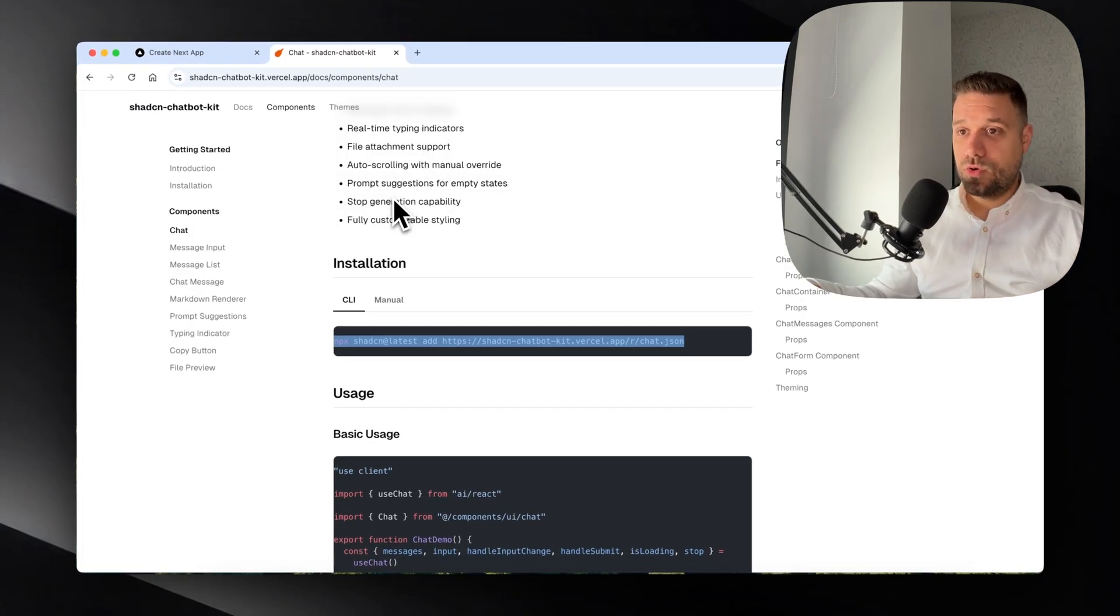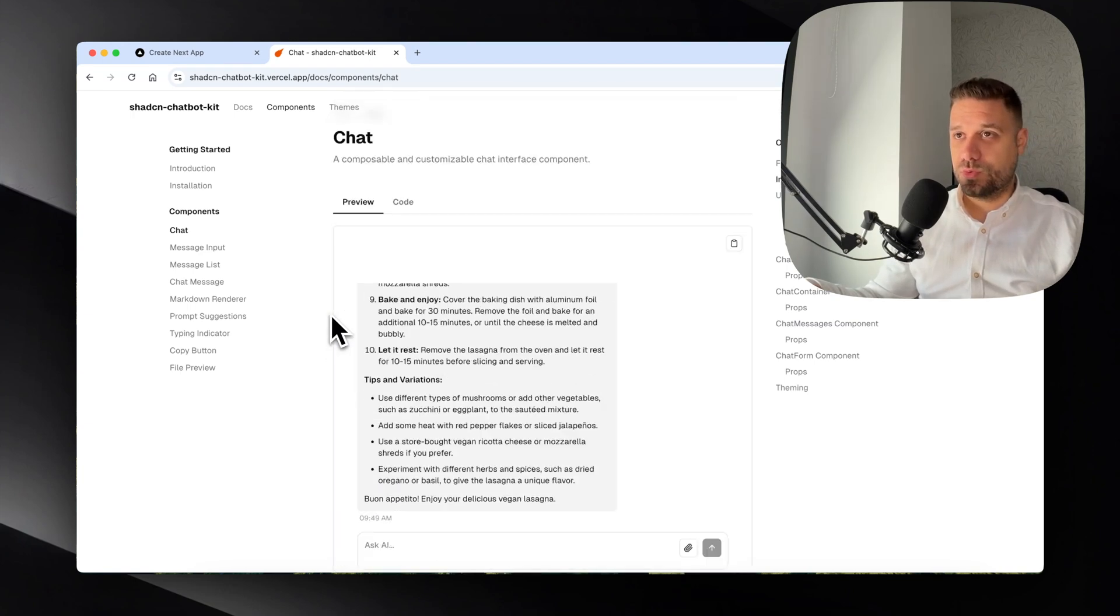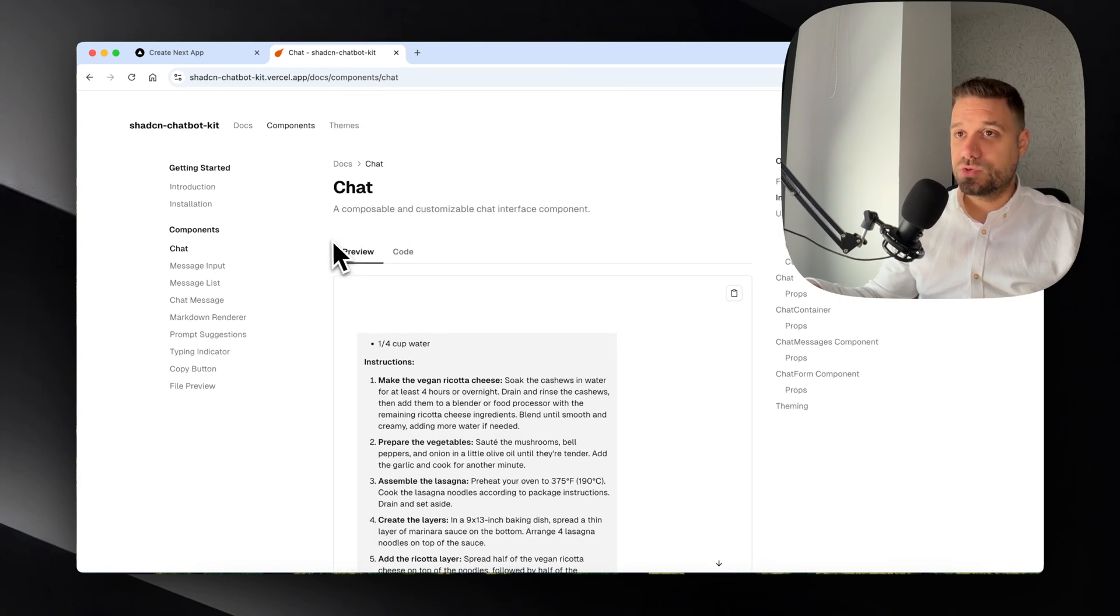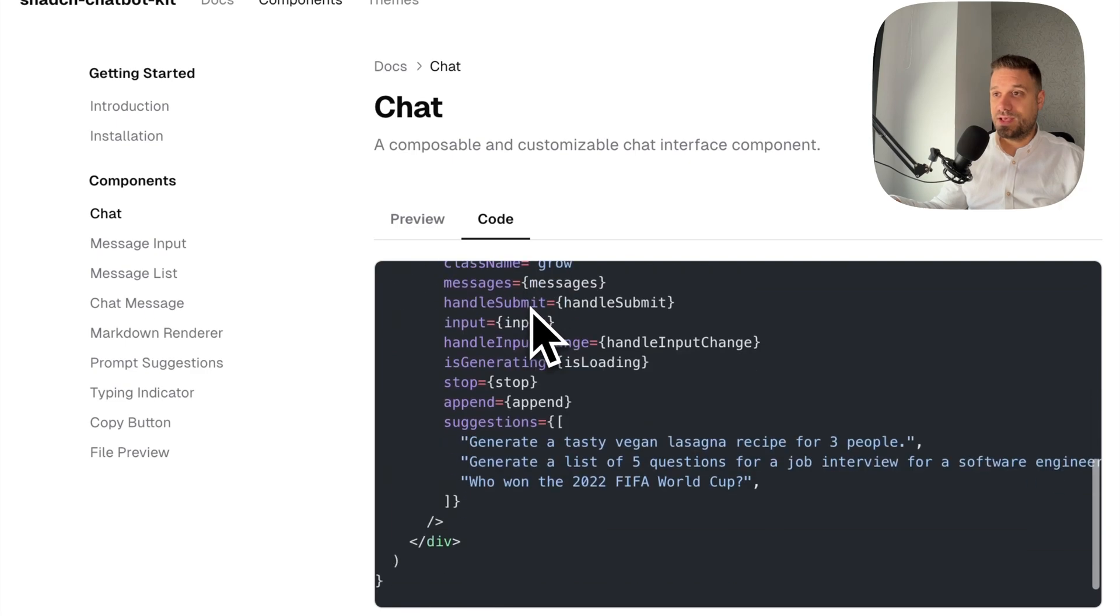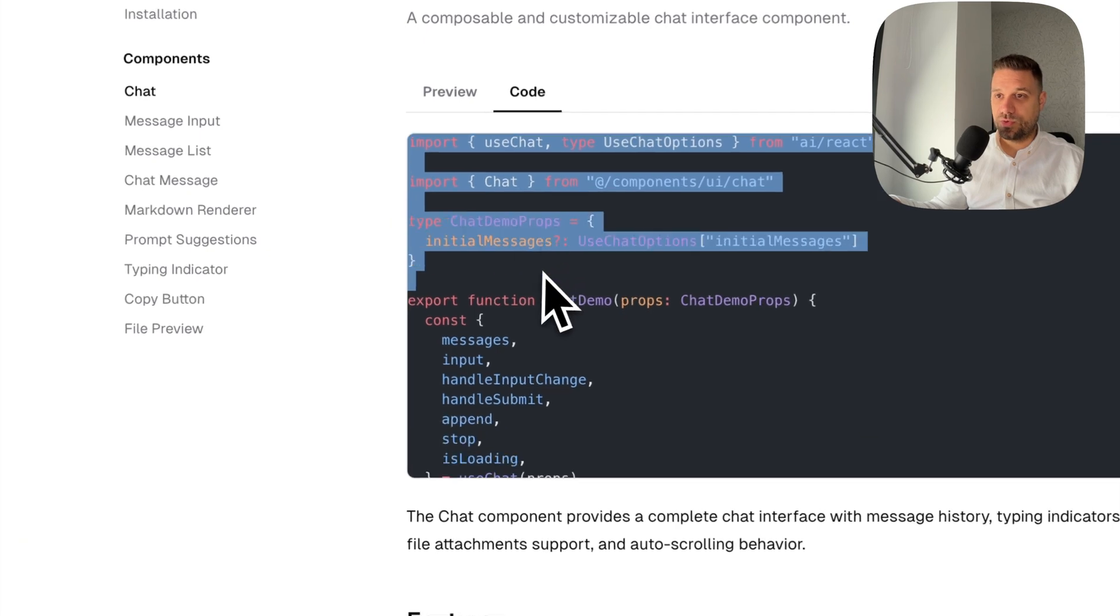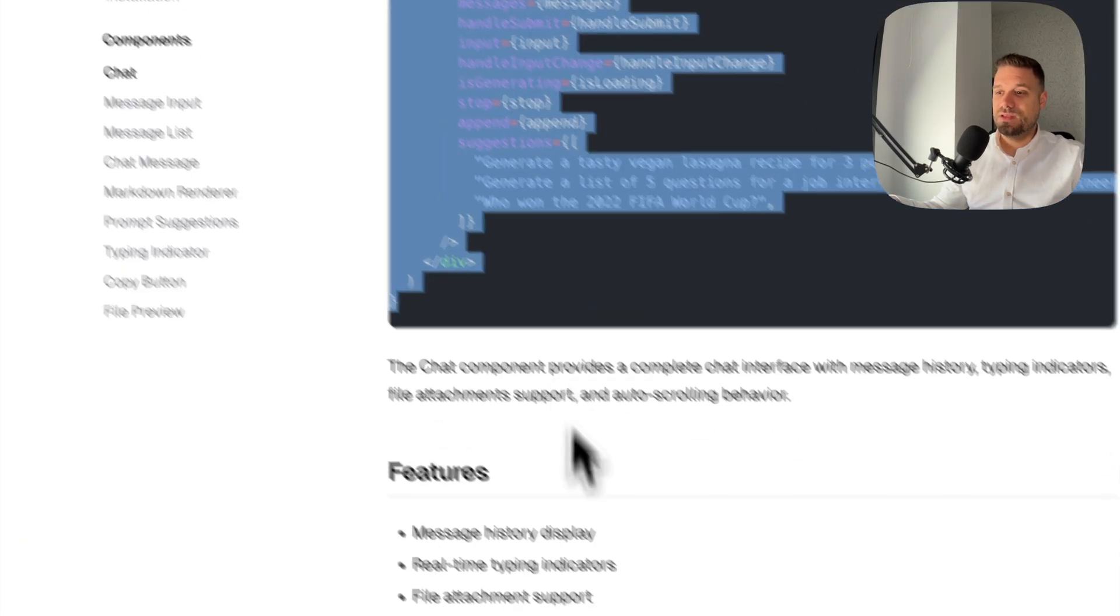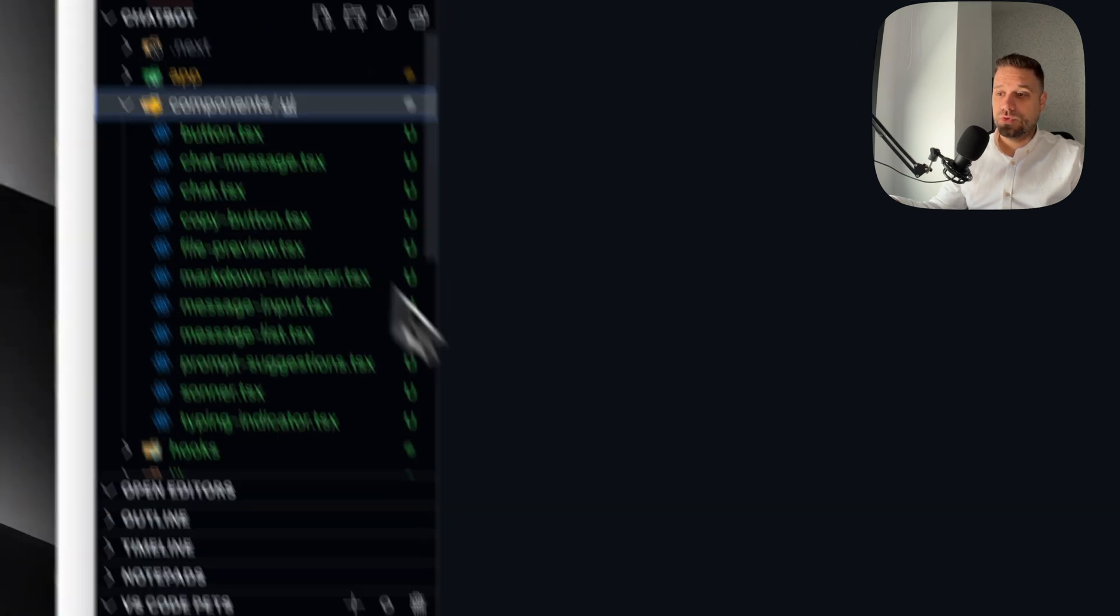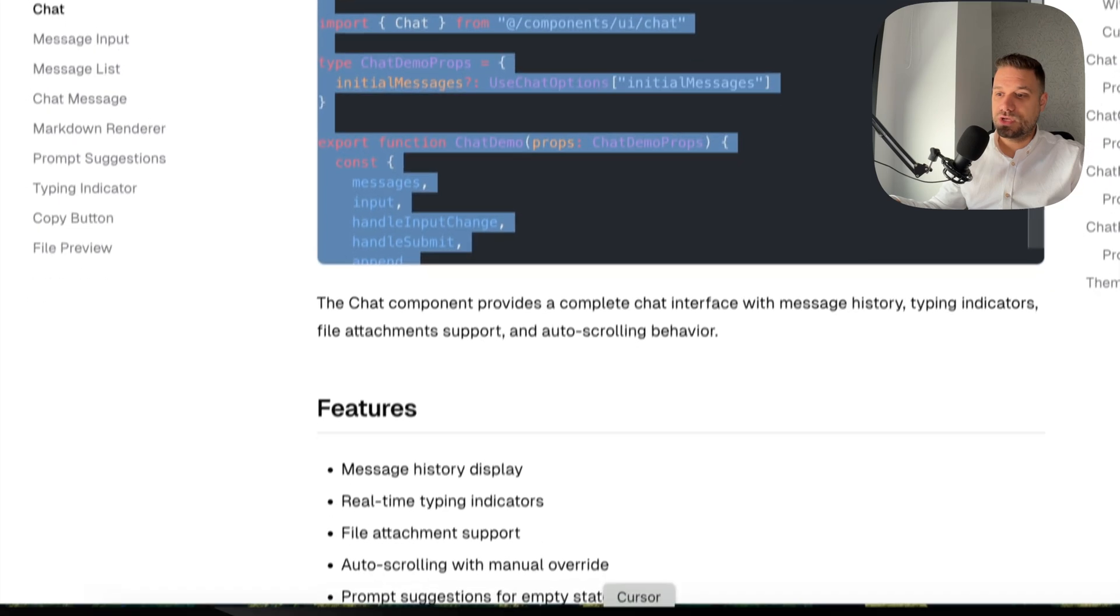We're going to our code here. Inside of our components directory, we can see that we have all these components ready. Now we can go back to the documentation and here we can see the Basic Usage. What we want is exactly this, like in their example. I'm just going to go here on the code and copy-paste this entire thing.